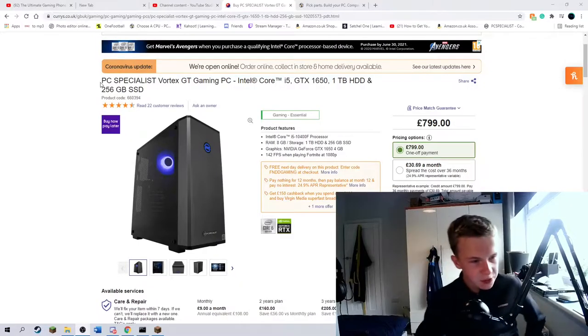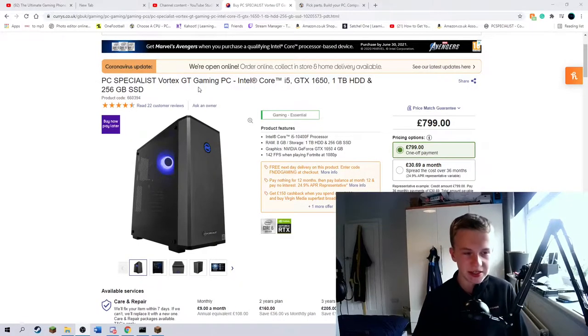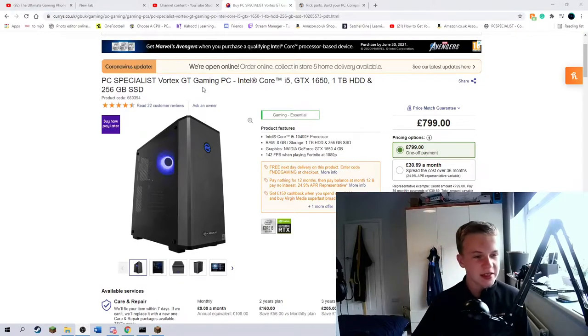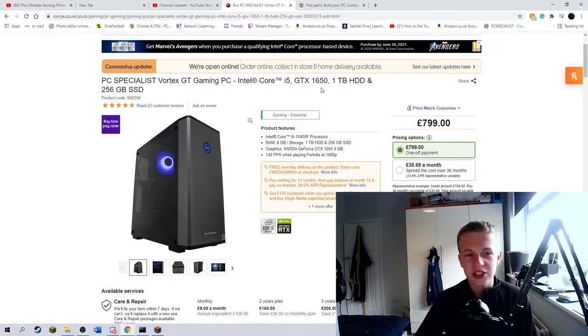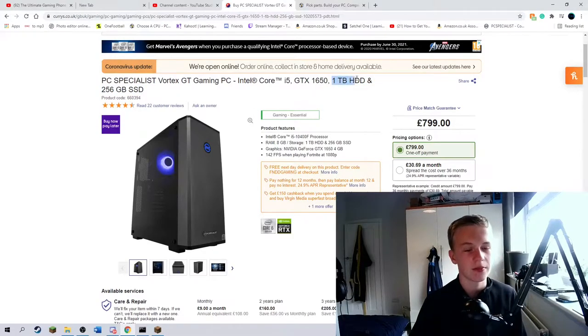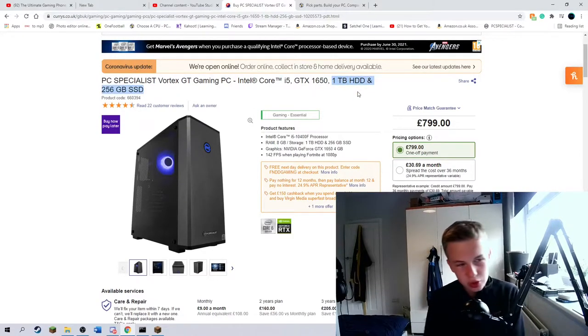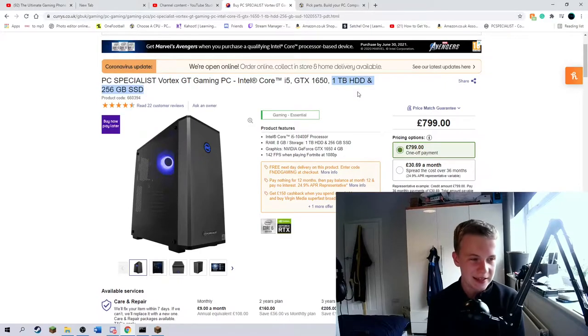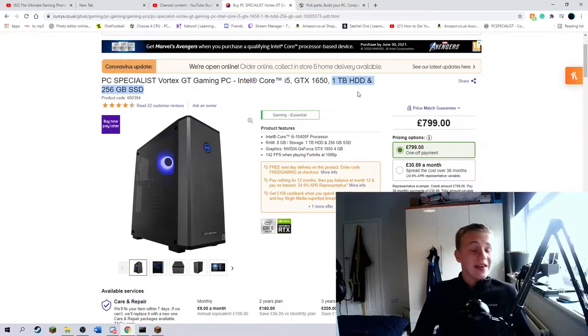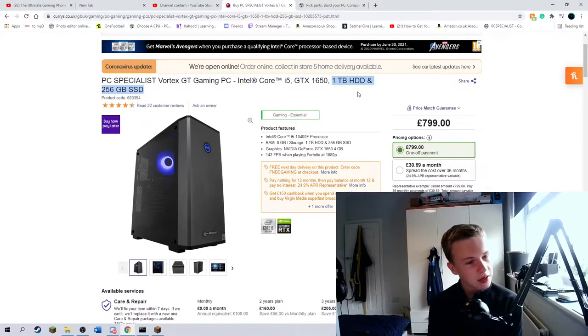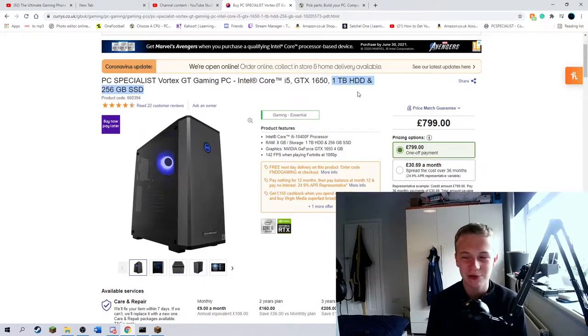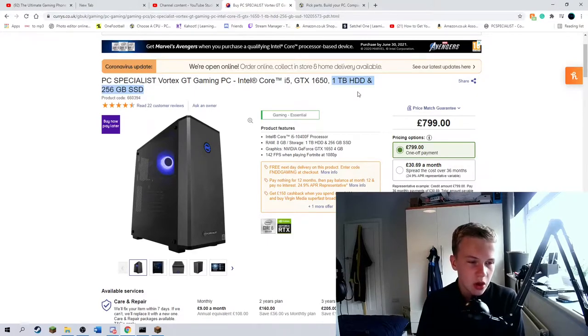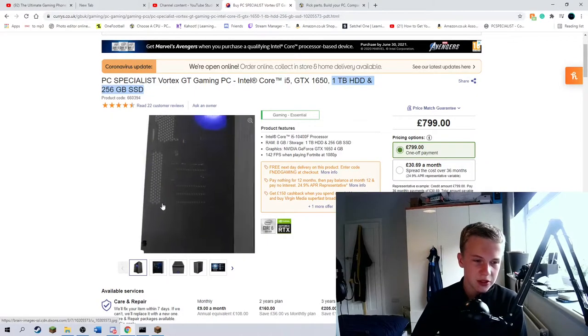The PC in question today is the PC Specialist Vortex GT Gaming PC - Intel Core i5, GTX 1650, 1TB HDD, and a 256GB SSD for £800, which is a bit of money, not really for a gaming PC, it's about normal, but it's a lot of money. So let's just have a quick delve into the pictures.